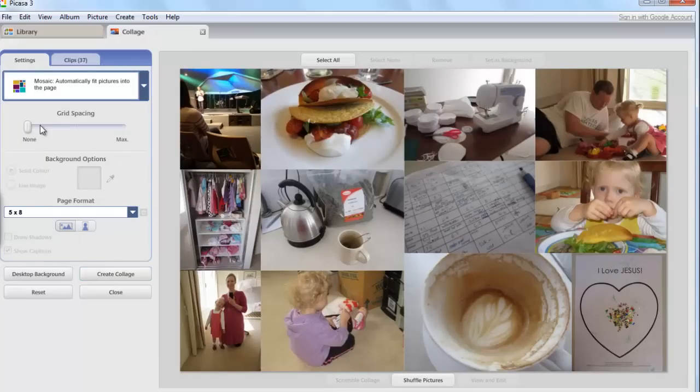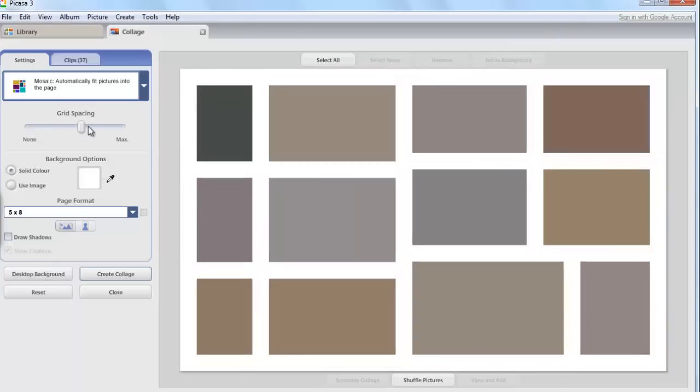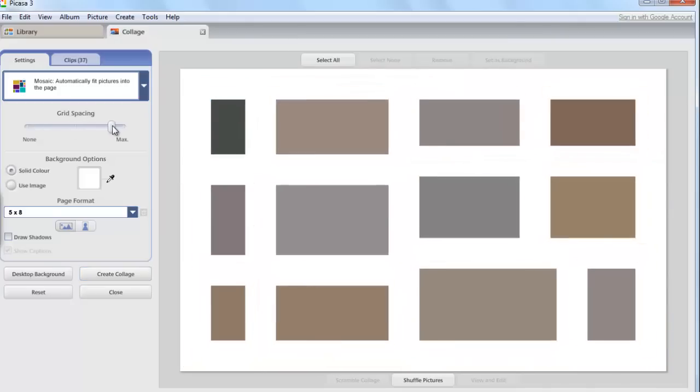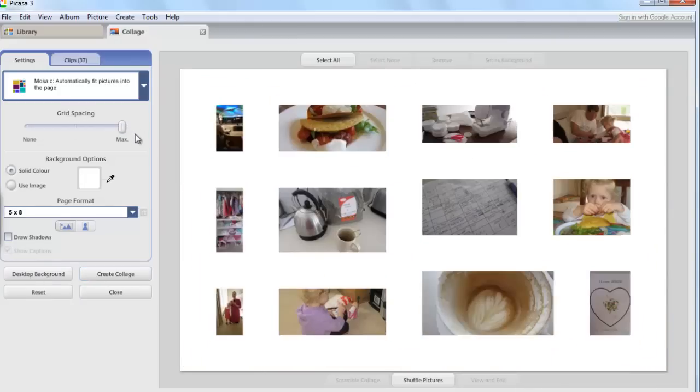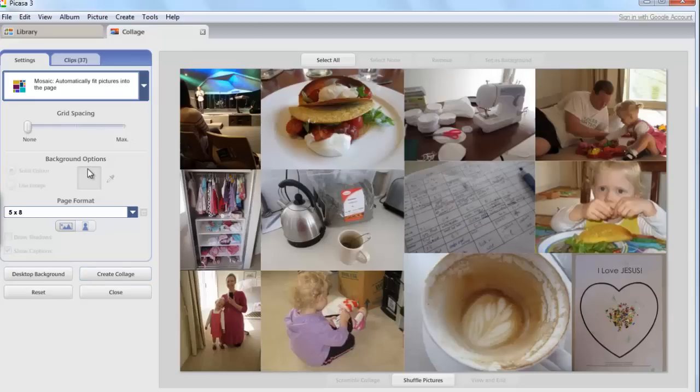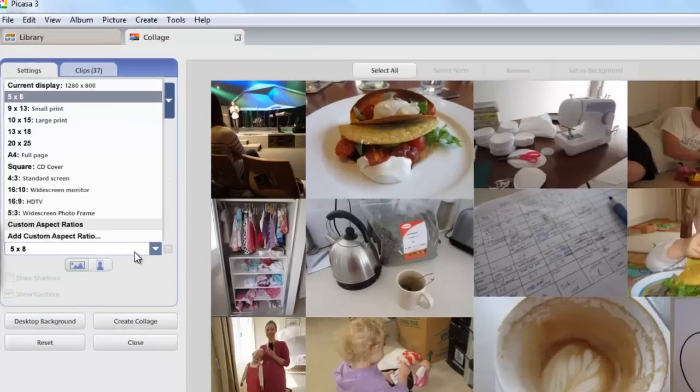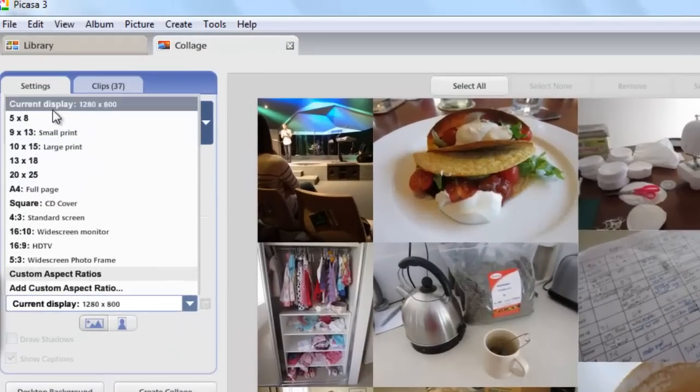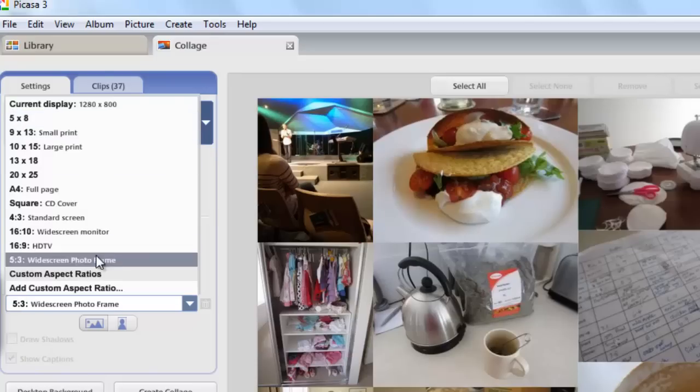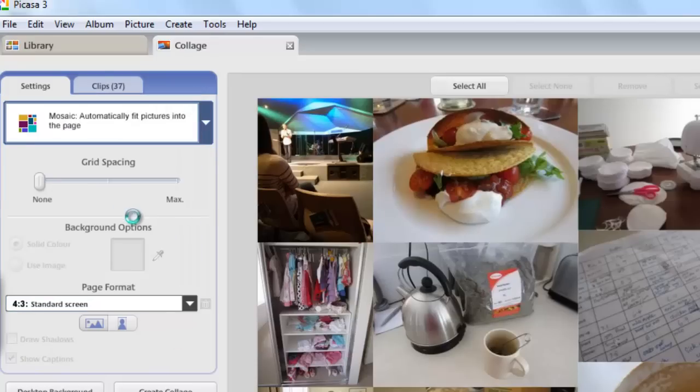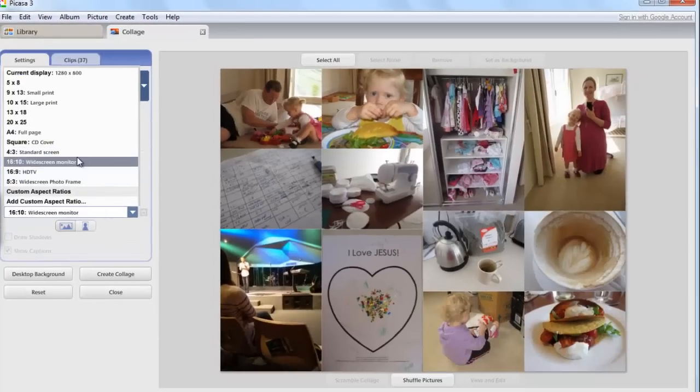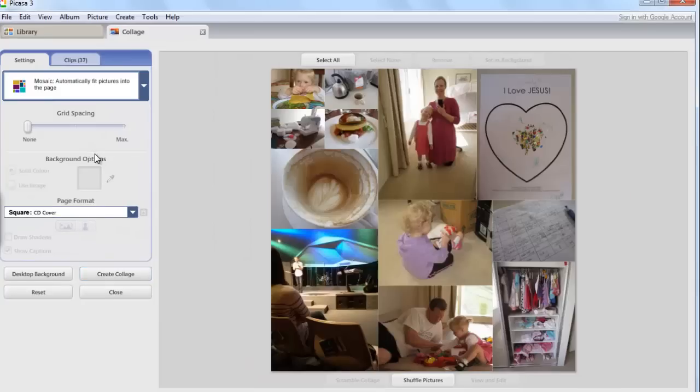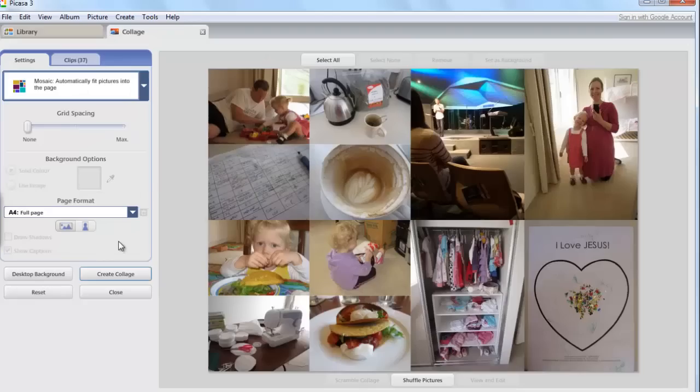Using the mosaic mode I can change the format and include some spacing between my photographs or have them butted all up against each other. I can also change the size of my mosaic, for example for a square shape or a full page of paper.